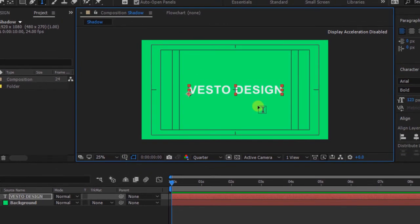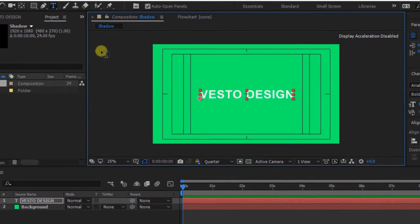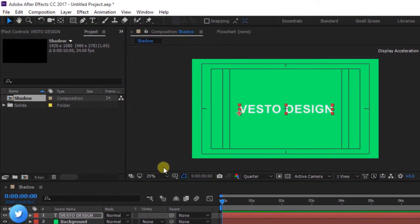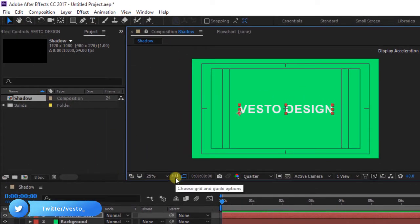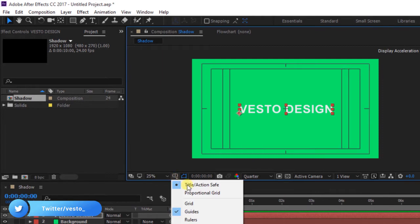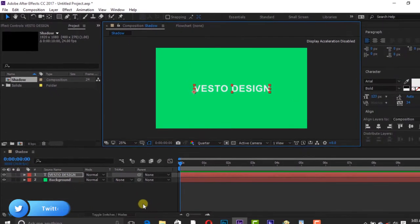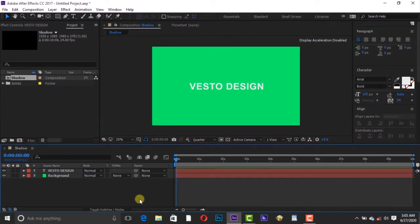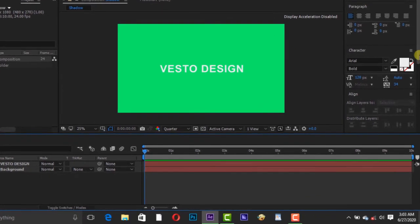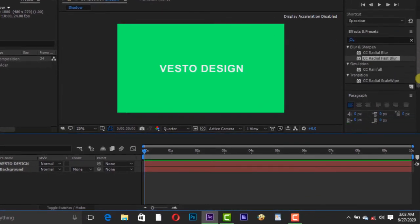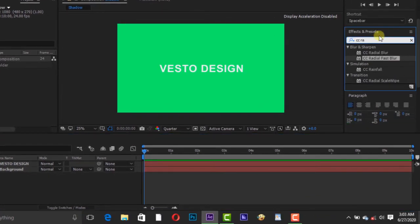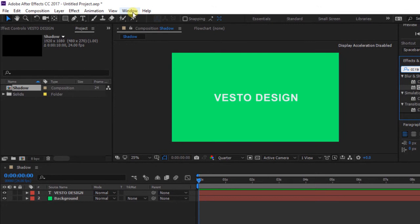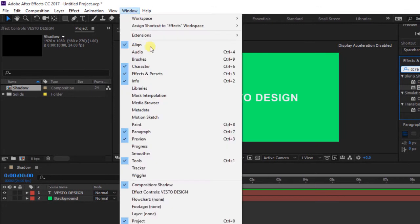Go to Effect and Presets. If you can't see Effect and Presets, go to Window and select Effect and Presets.